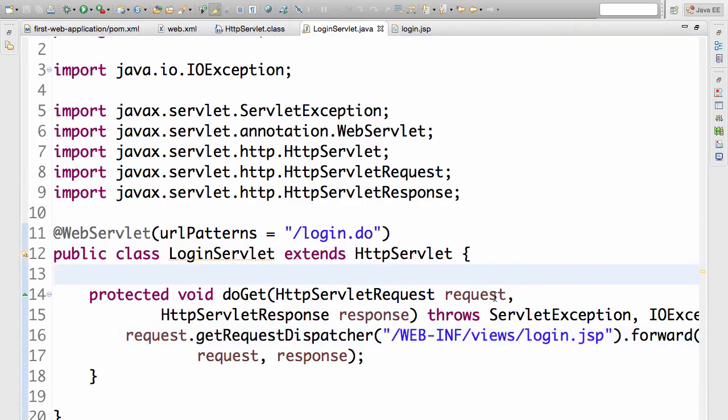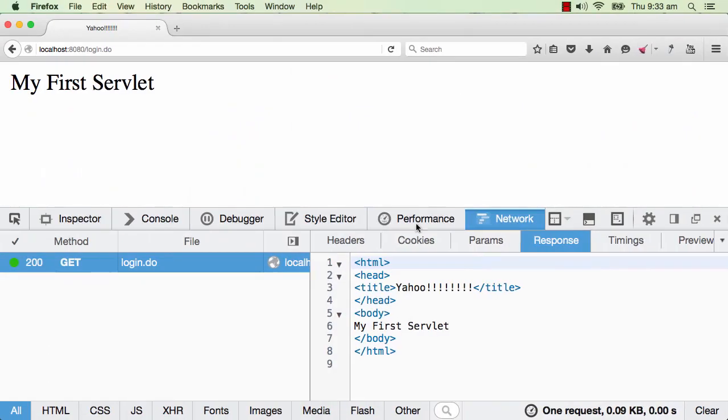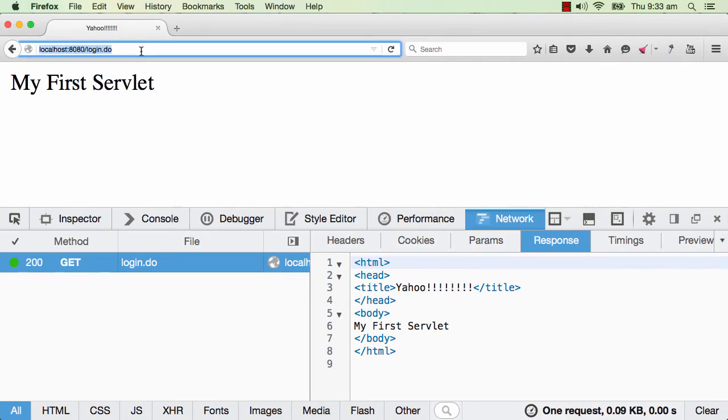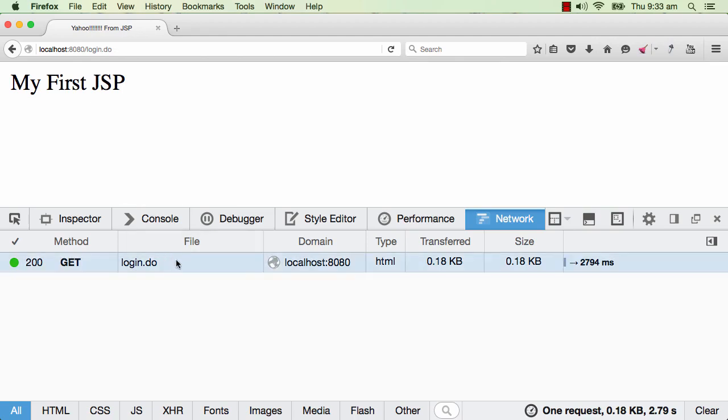Let's go to the browser and I would type in localhost colon 8080 slash login.do. There you go. You have the content coming out from the JSP. My first JSP. Yahoo from JSP. So you have your first HTML content output from your JSP.